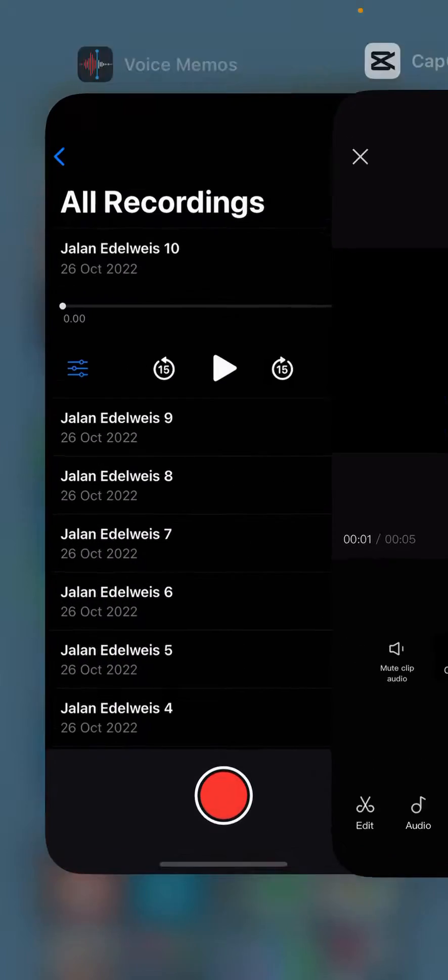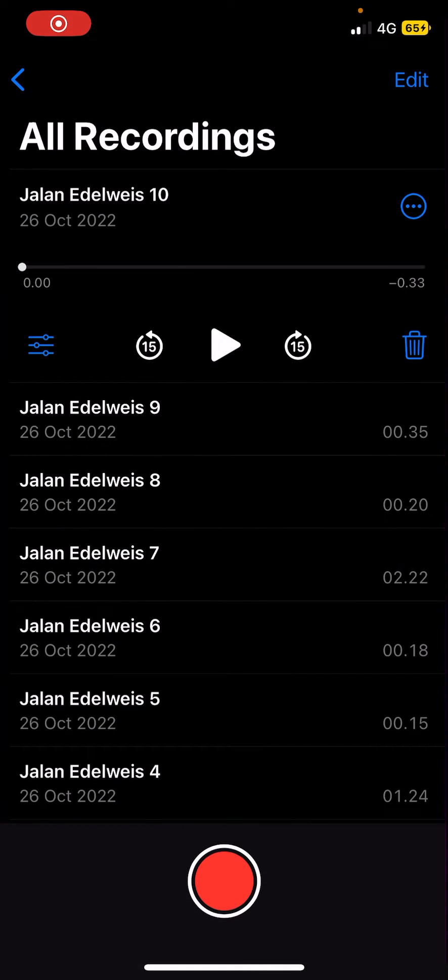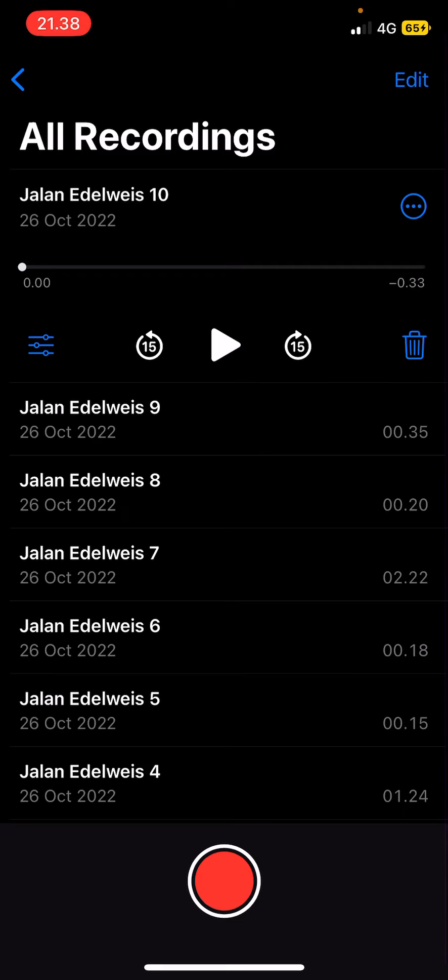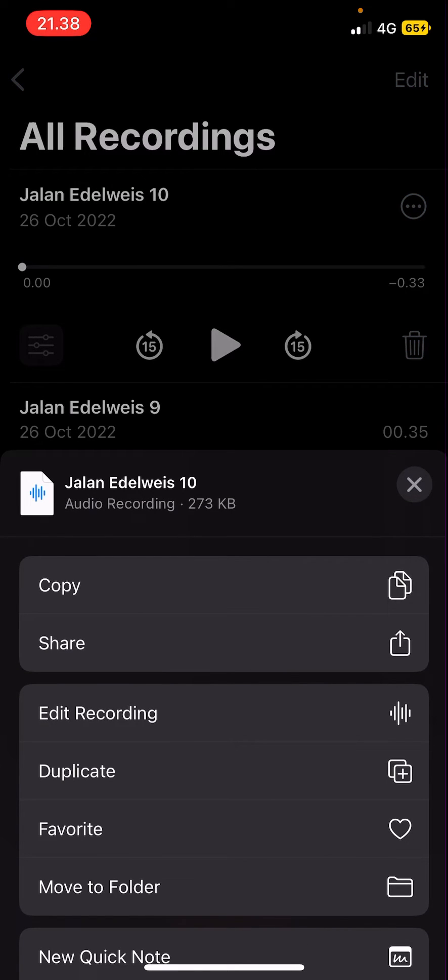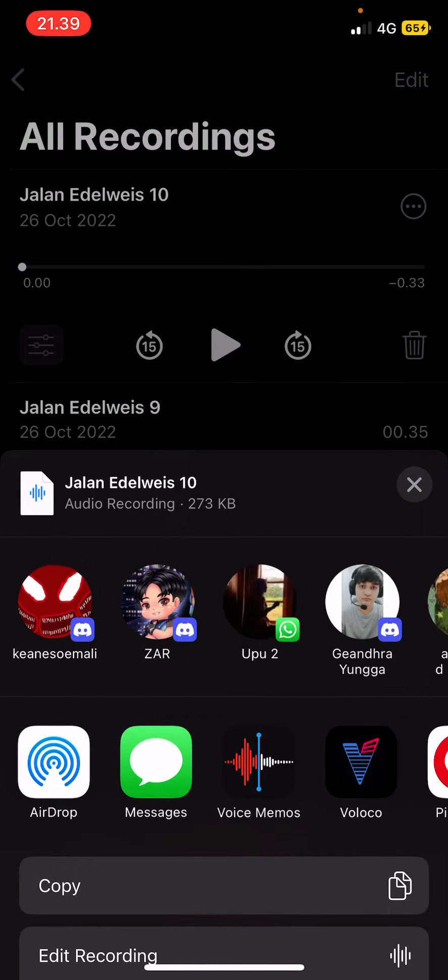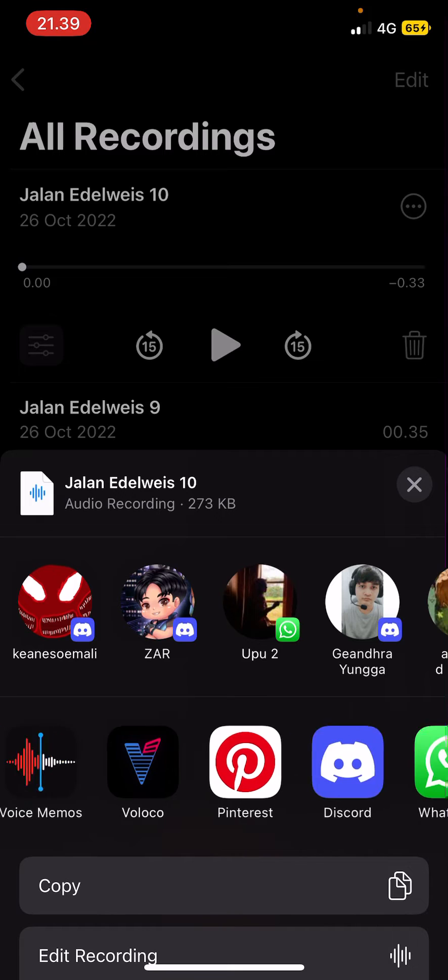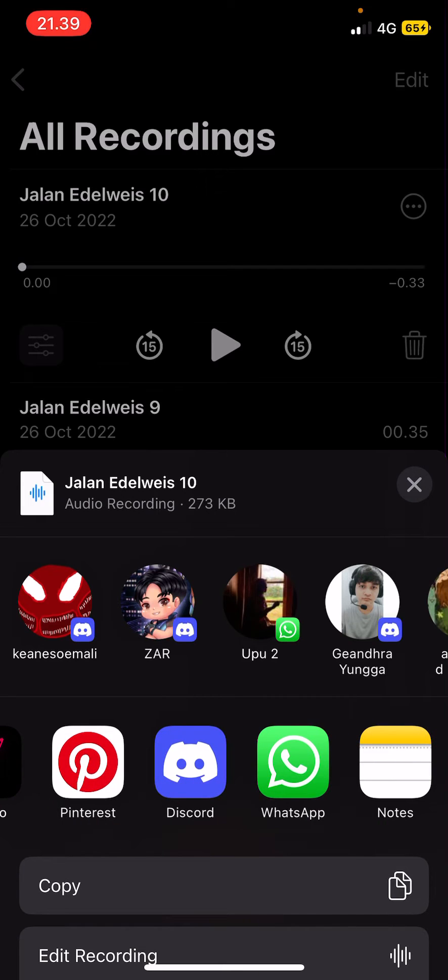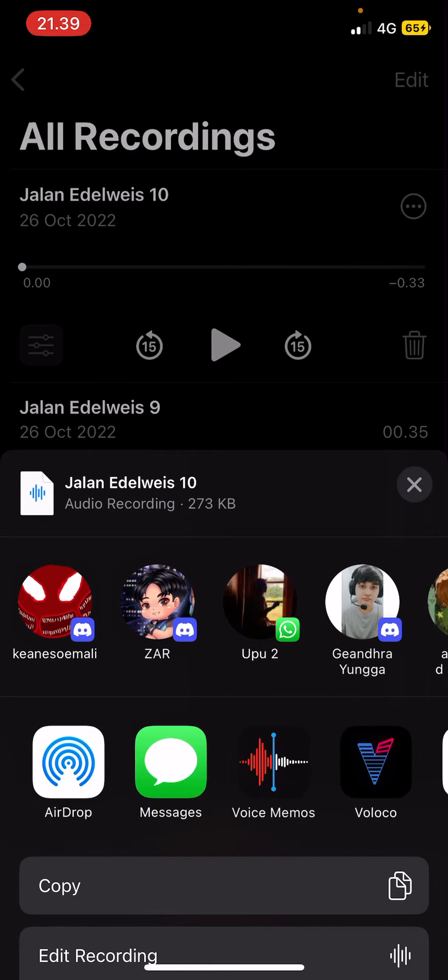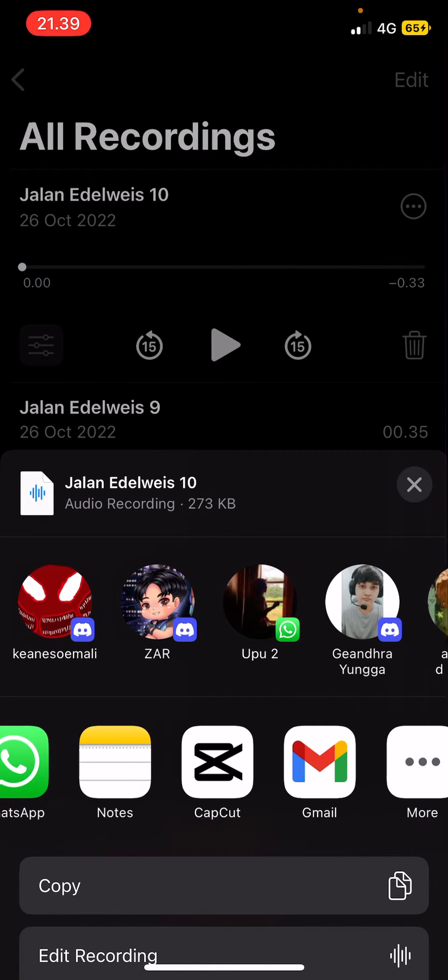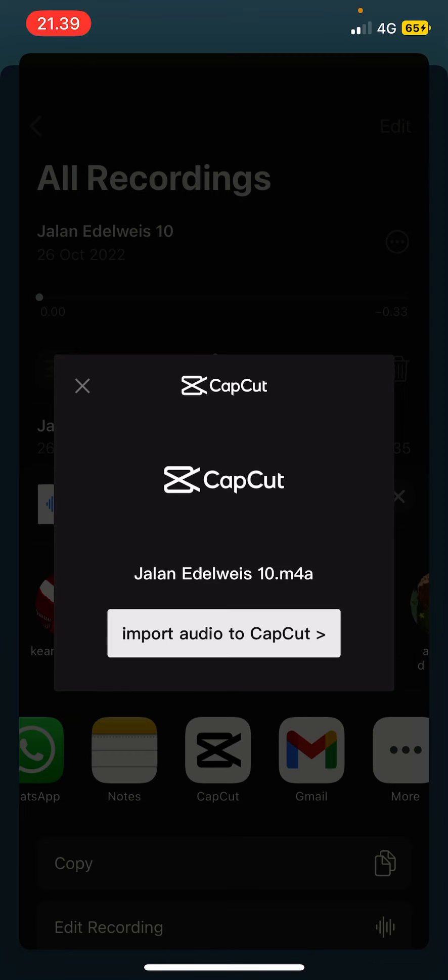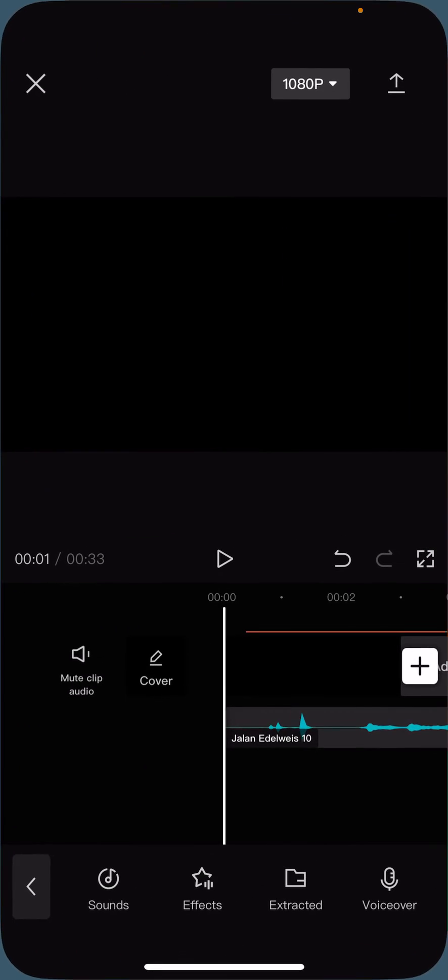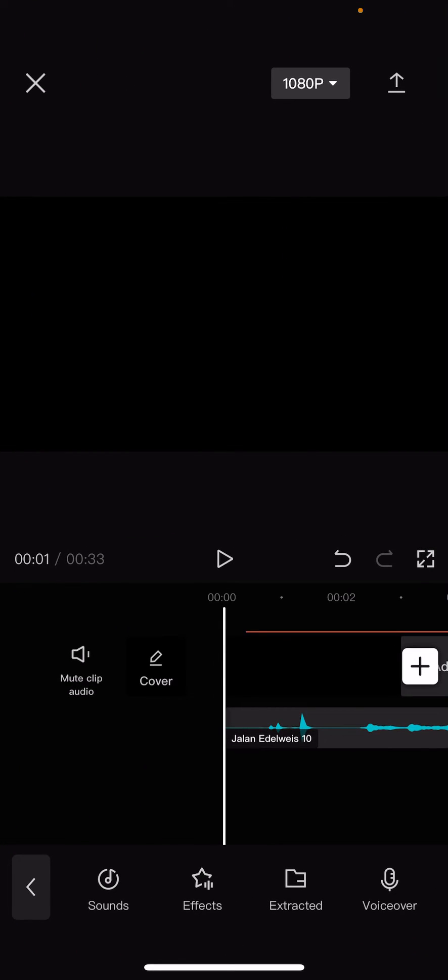Or else you can't do it. So open up a random project, go to your voice memos and select the three dots next to it. Then select share. After that, select the CapCut app and select import audio to CapCut, and that's it.